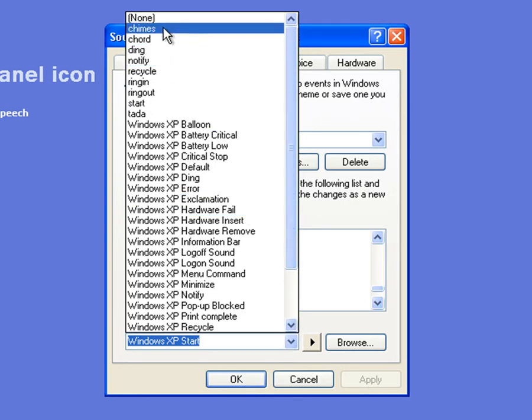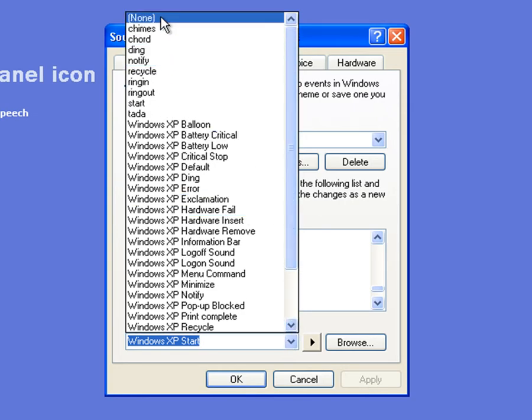And click on None. And you'll see straight away that the Play button's been greyed out for the Windows Explorer Start Navigation.